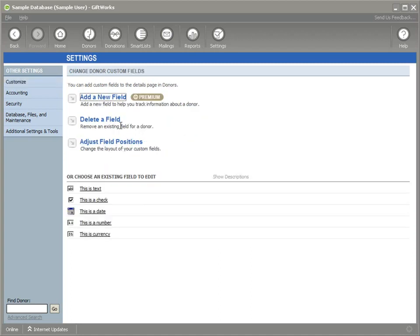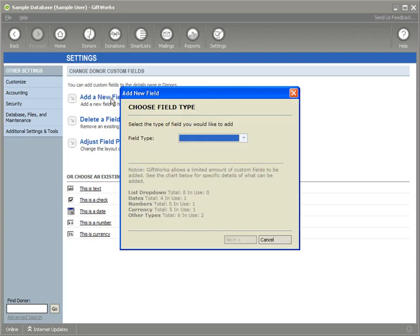So I click on manage donor custom fields and I can click on add a new field. And there's two new things that I want to point out. The first of all are the new types of custom fields that we've added. You notice down here in the list of different types of custom fields, you'll notice two brand new ones.